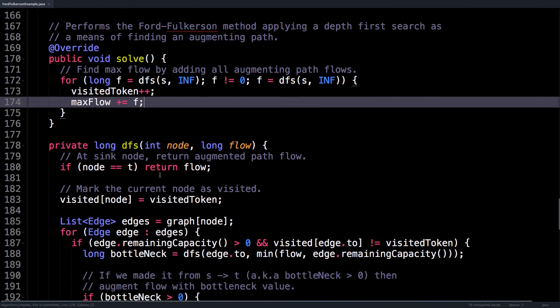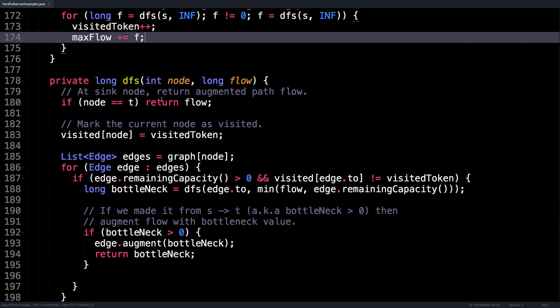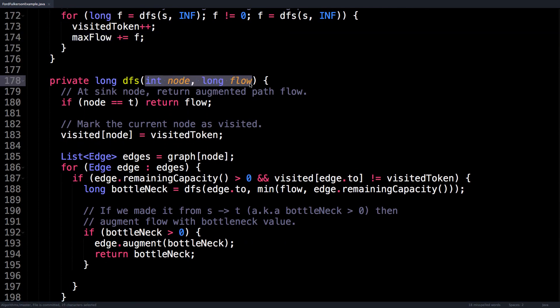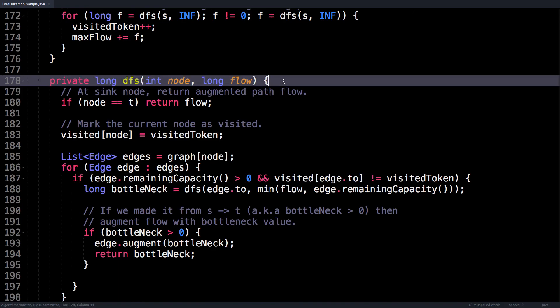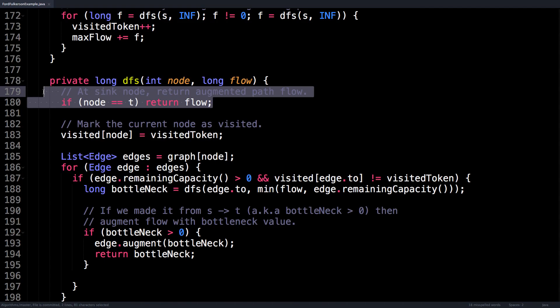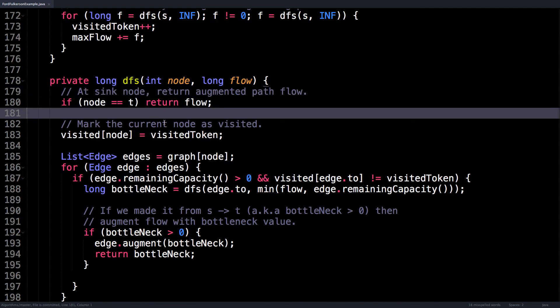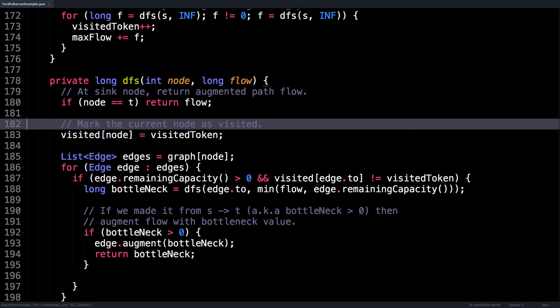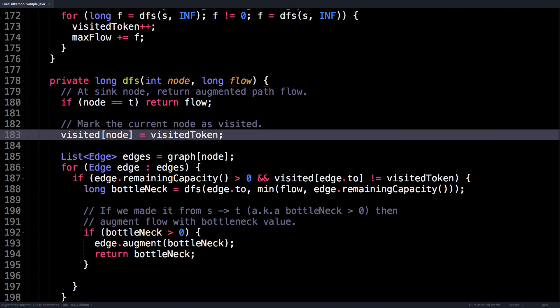The depth first search method itself takes two arguments: the node ID and the flow. Initially, the starting node is passed in as the node index, and the flow is set to be infinity. As we progress through the flow graph, the flow value eventually becomes the bottleneck value as we find smaller and smaller edges with more restricting capacities. And we stop the algorithm once the node index equals the sink, so that's actually our base case right here. Afterwards, since we know that the current node is not the sink, what we do is we explore it by marking the current node as visited. We do this by assigning the current index or the current node index to be equal to the visitedToken.